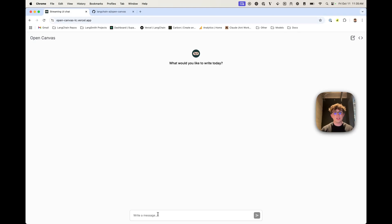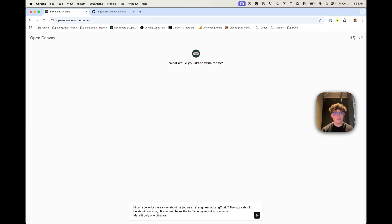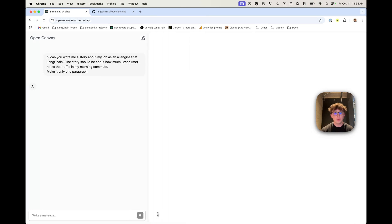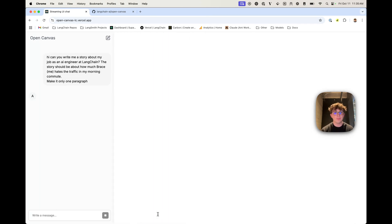Hey everyone, it's Bryce from LangChain. In this video, we're introducing OpenCanvas, which is a new UX we built for using LLMs to generate any sort of creative writing content or code, with memory included.